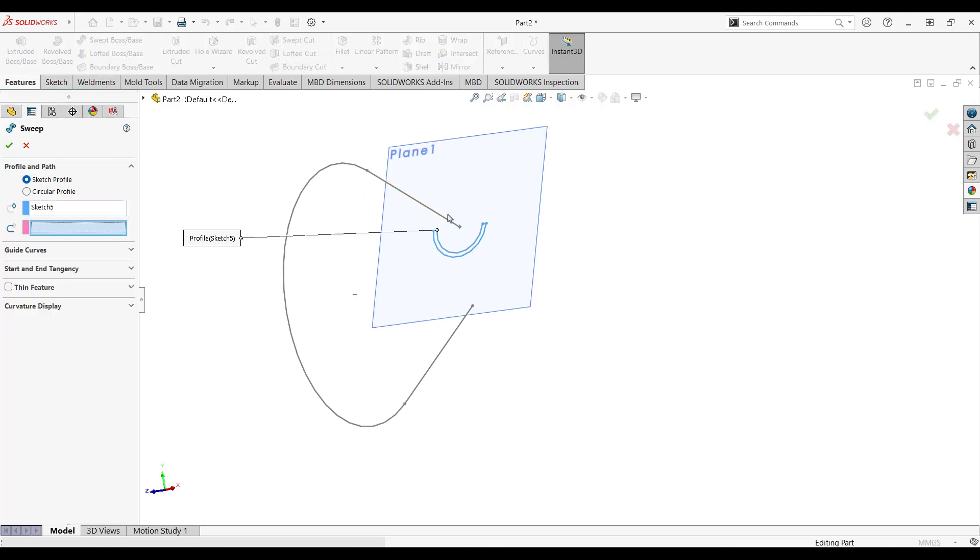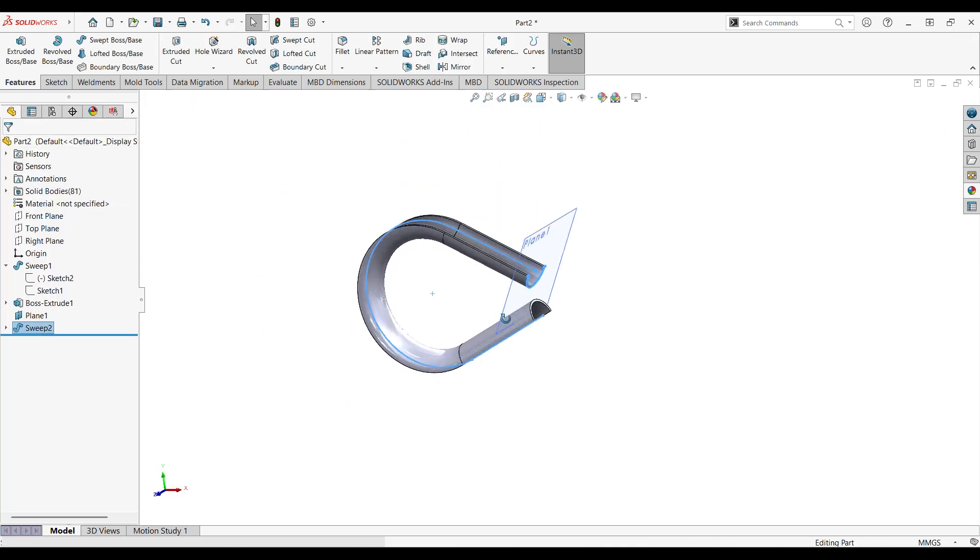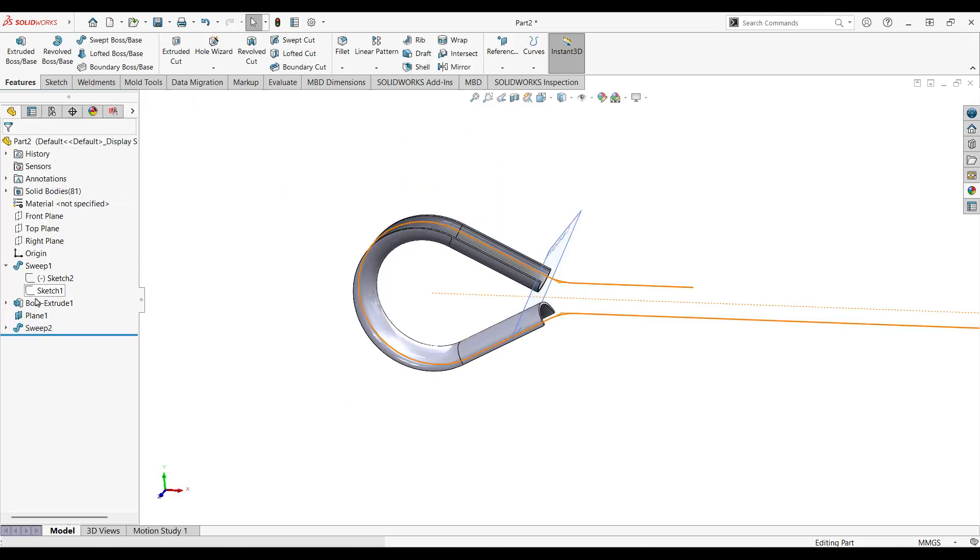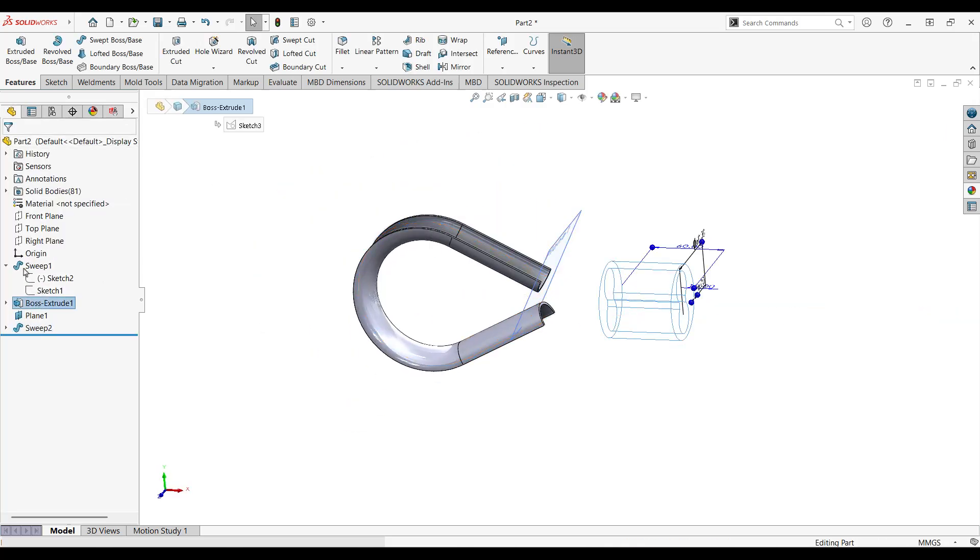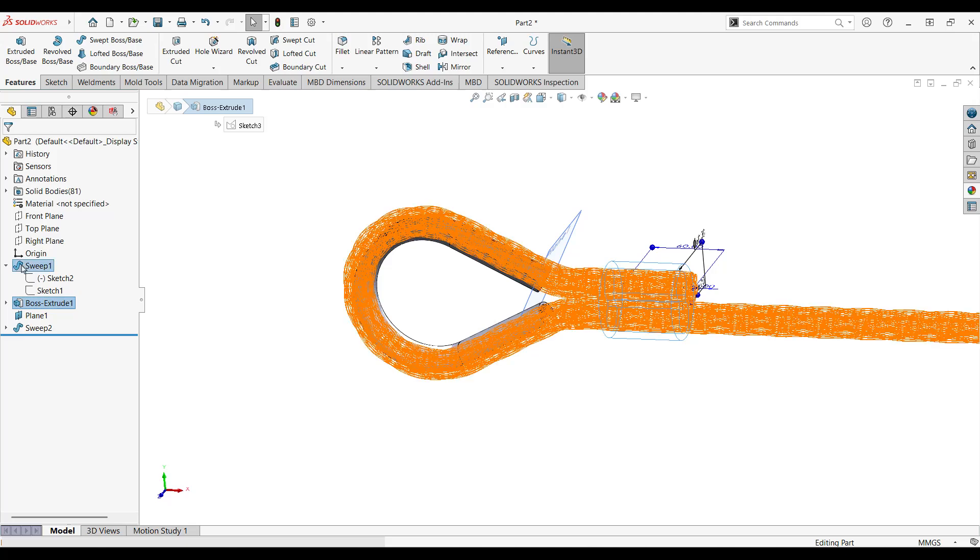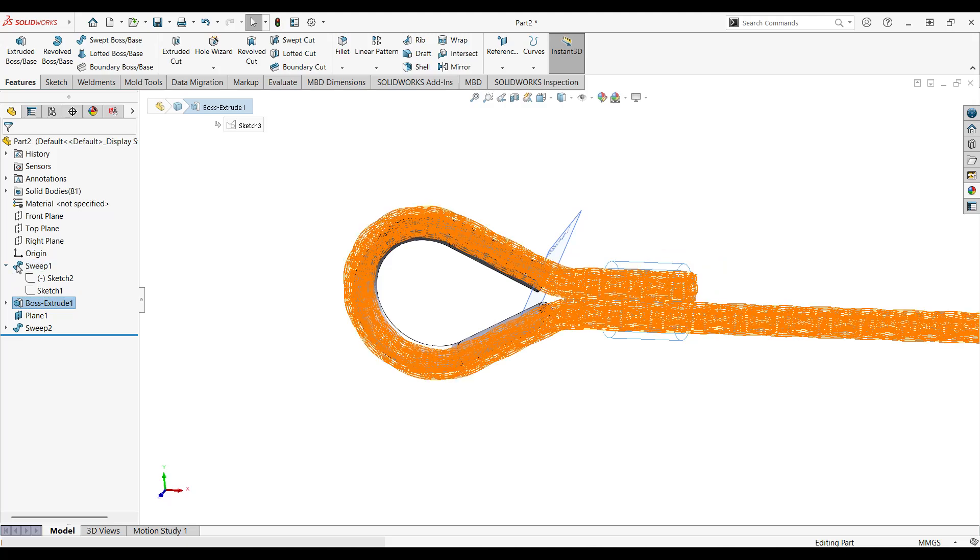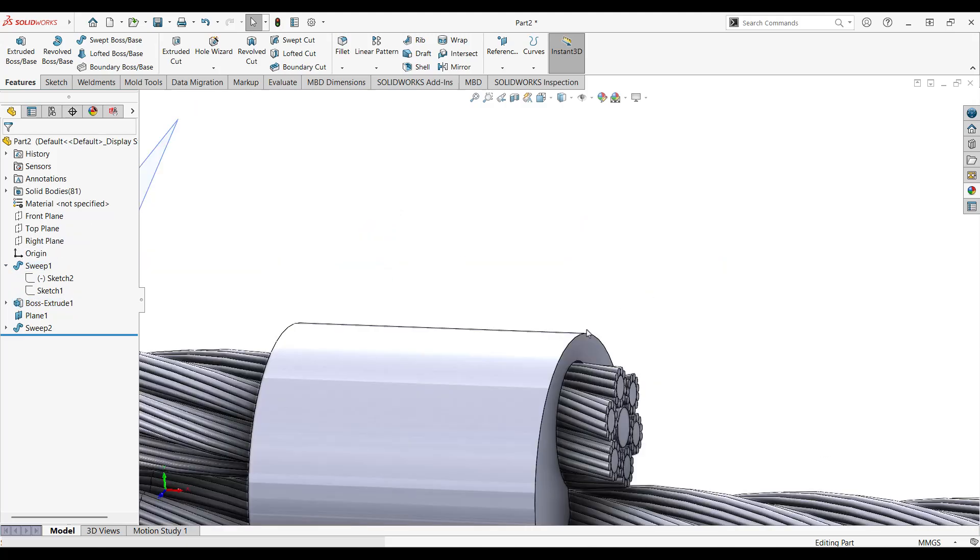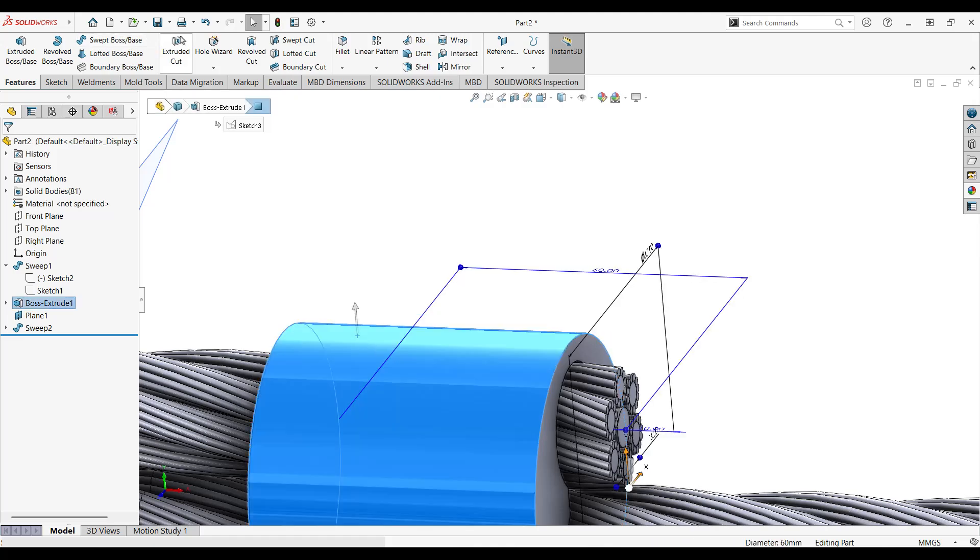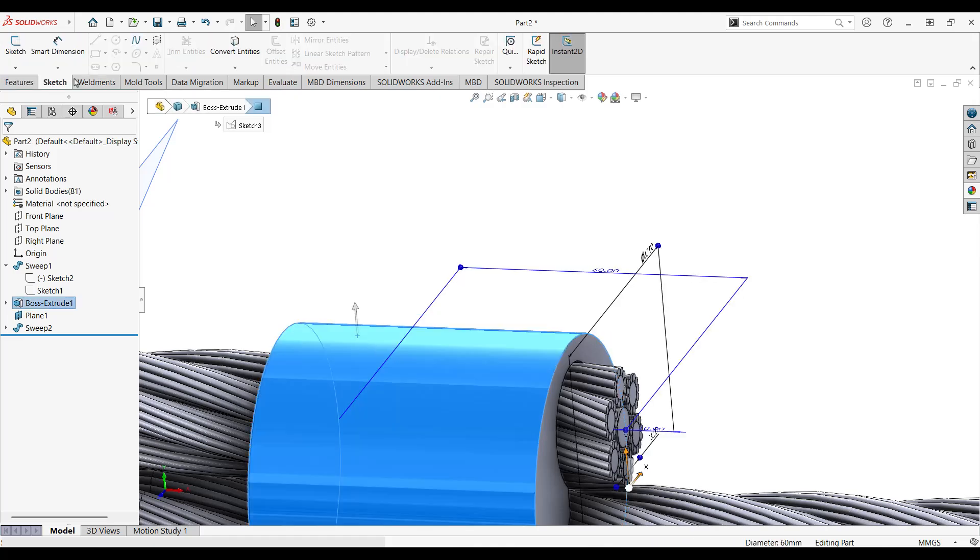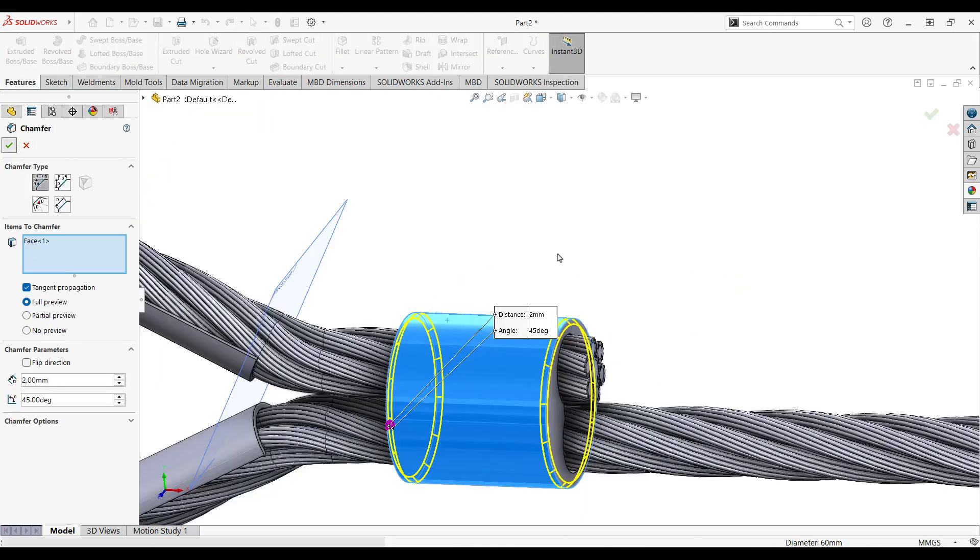And now let's go to feature again, sweep boss, select the profile, select the path, and you're good to go. That's it. Now let's unhide our previous features. All right, let's add in some chamfers here just to make it more realistic. Make it a two millimeters chamfer.